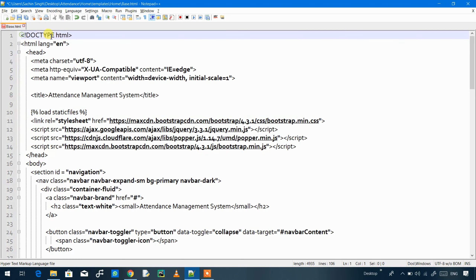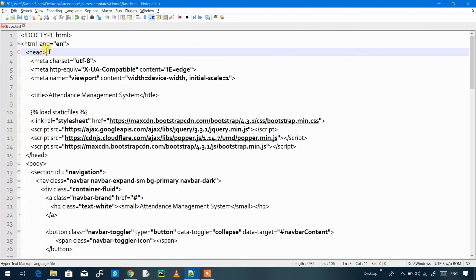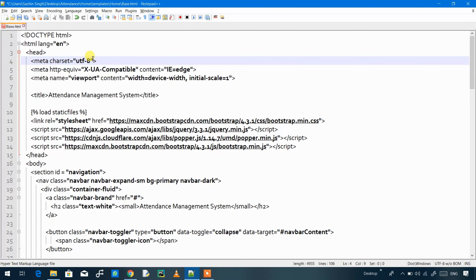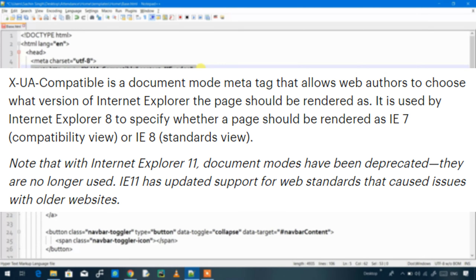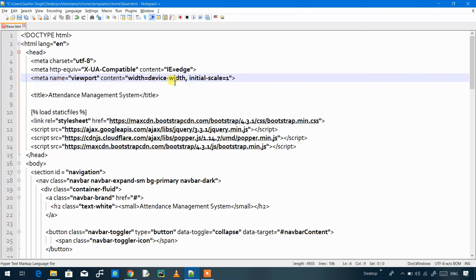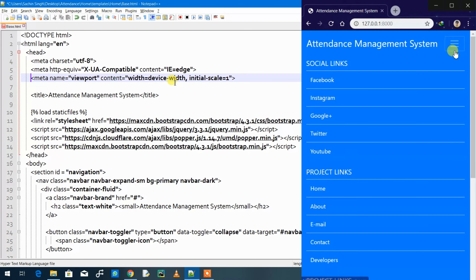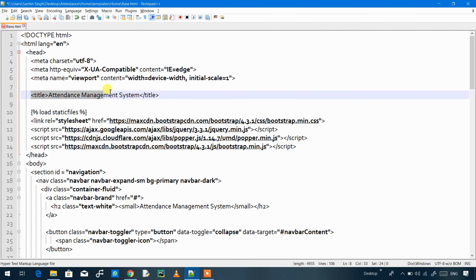First, it is showing that the document type is HTML and the language used is English. Then our head tag starts with three meta tags: the first shows the encoding which is UTF-8, the second meta tag is used for rendering the web page according to Internet Explorer, and then we have the meta tag for the viewport — when the screen size changes between laptop and phone, the website adjusts itself according to the screen.